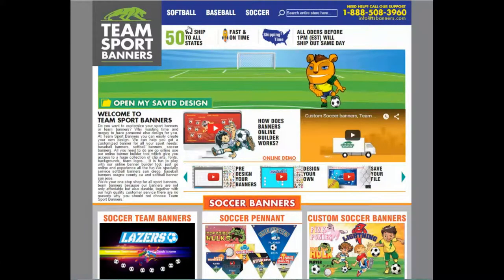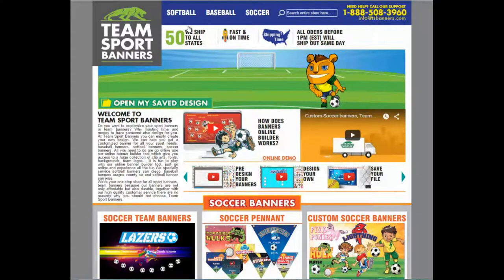Welcome to Team Sports Banners, where designing your own banner has never been cooler.